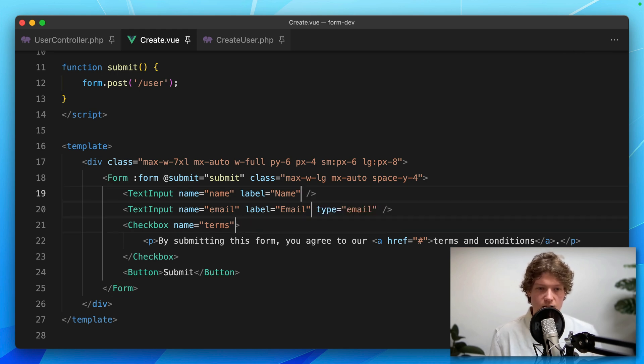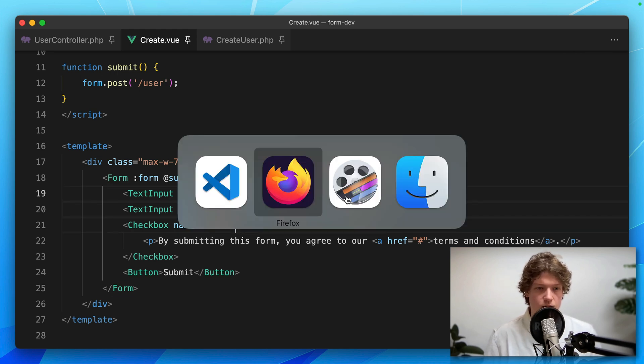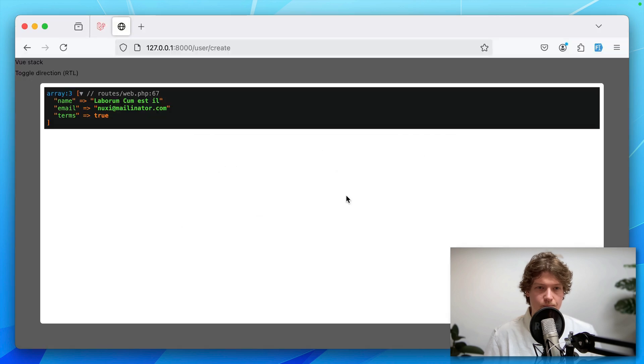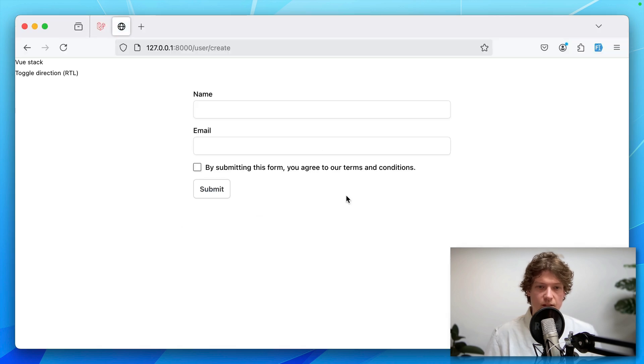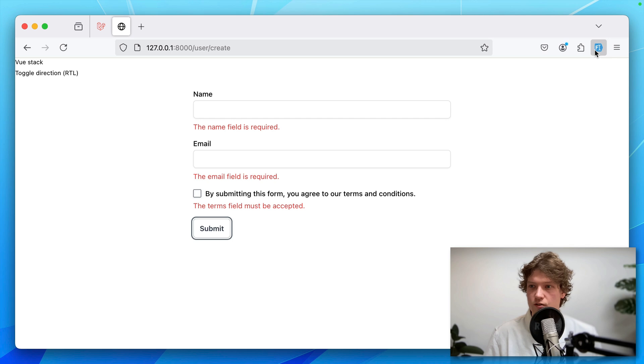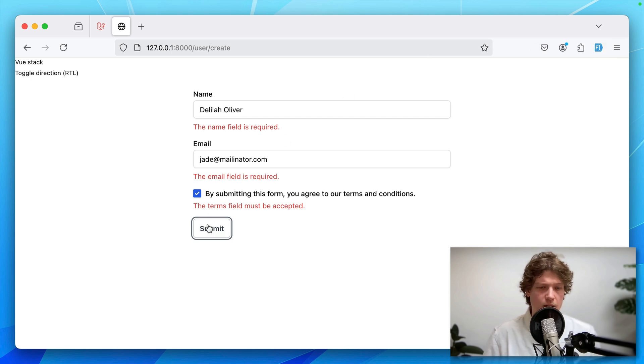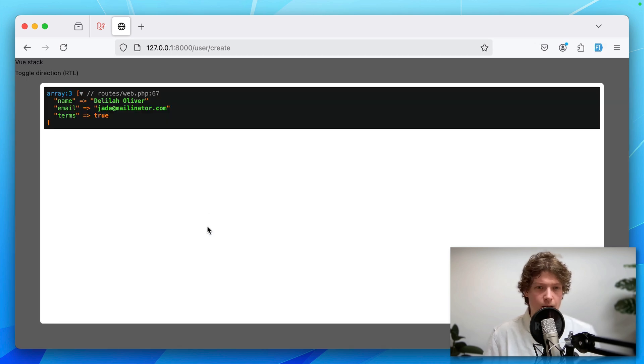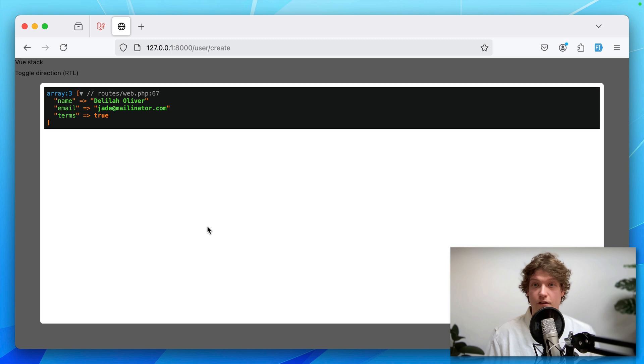Let's hit save and go back to the browser. Hit submit. Validation still works. Let's fill in some dummy data. That all still works. A lot of cleanup.